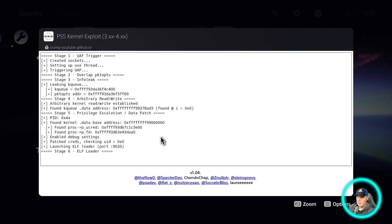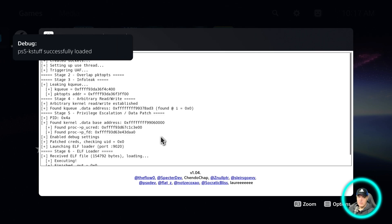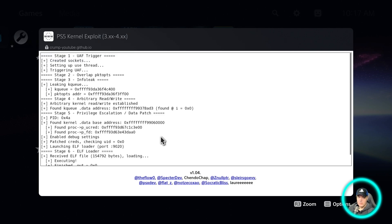So over on my PS5, when I press the inject payload, you can see that it says PS5 kstuff successfully loaded. So that is awesome.